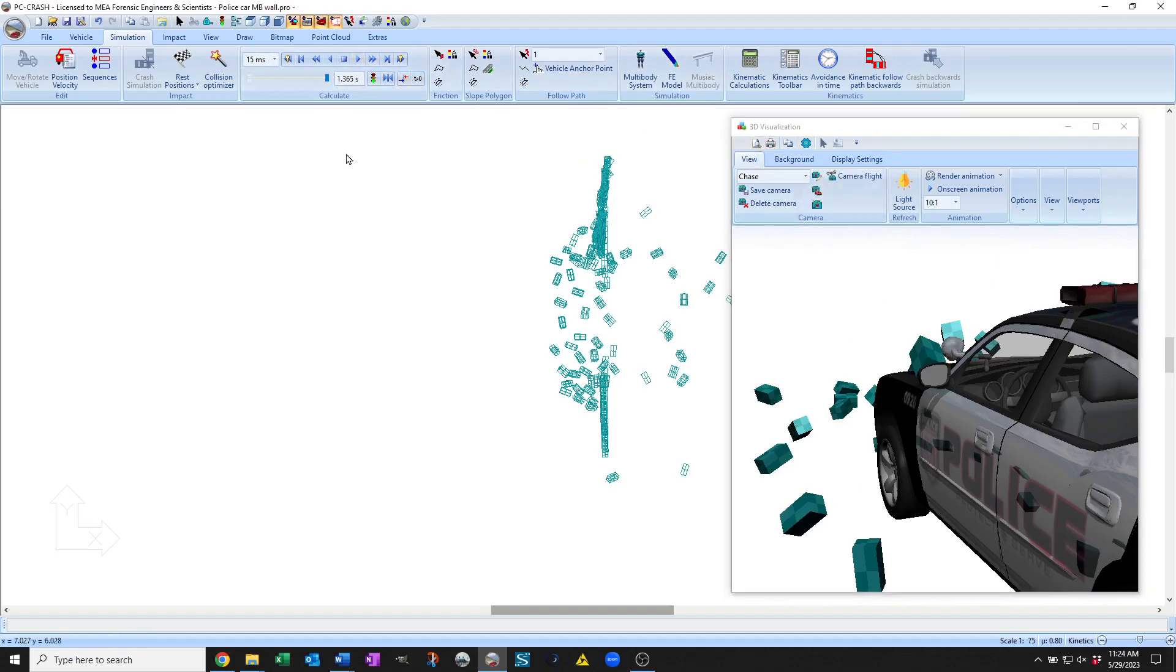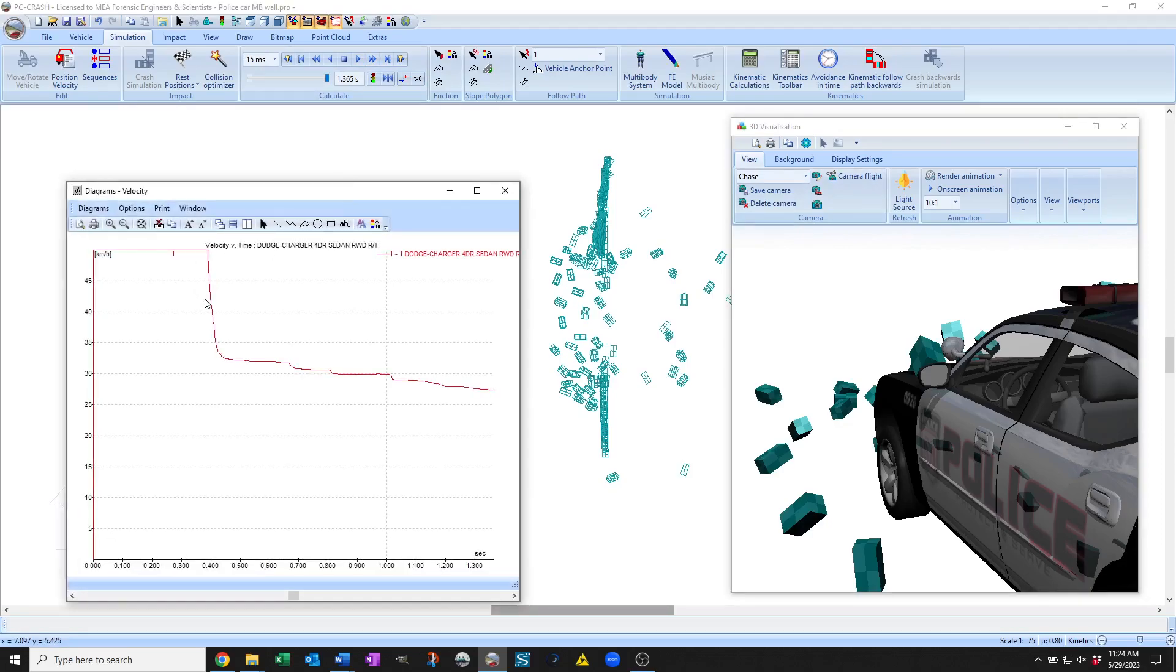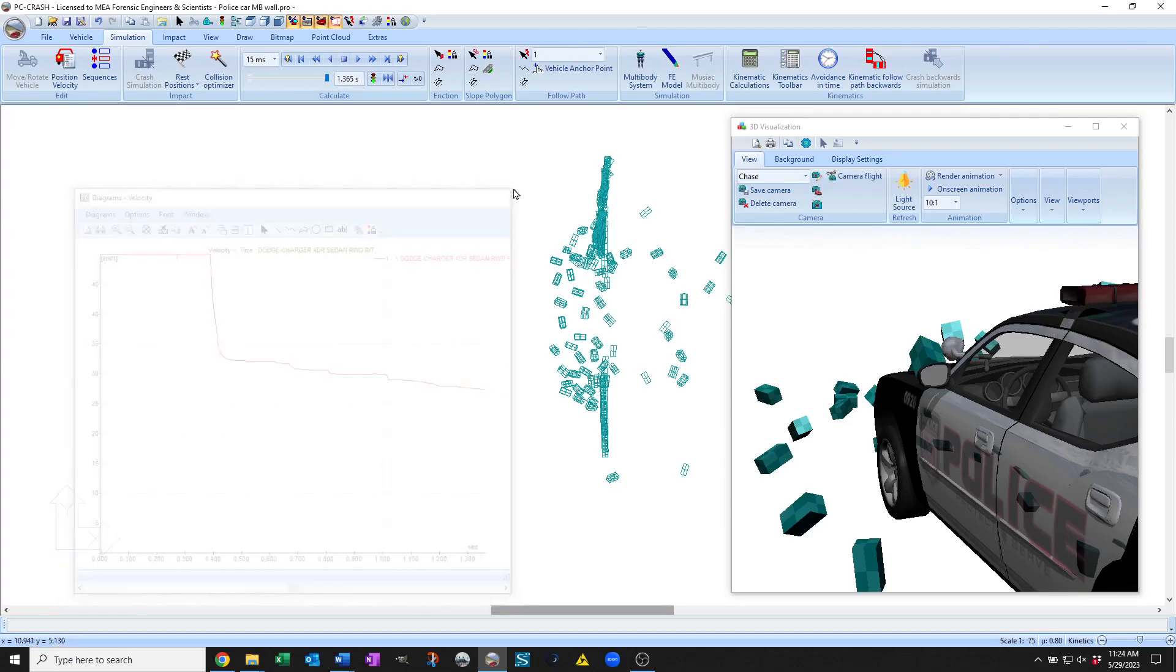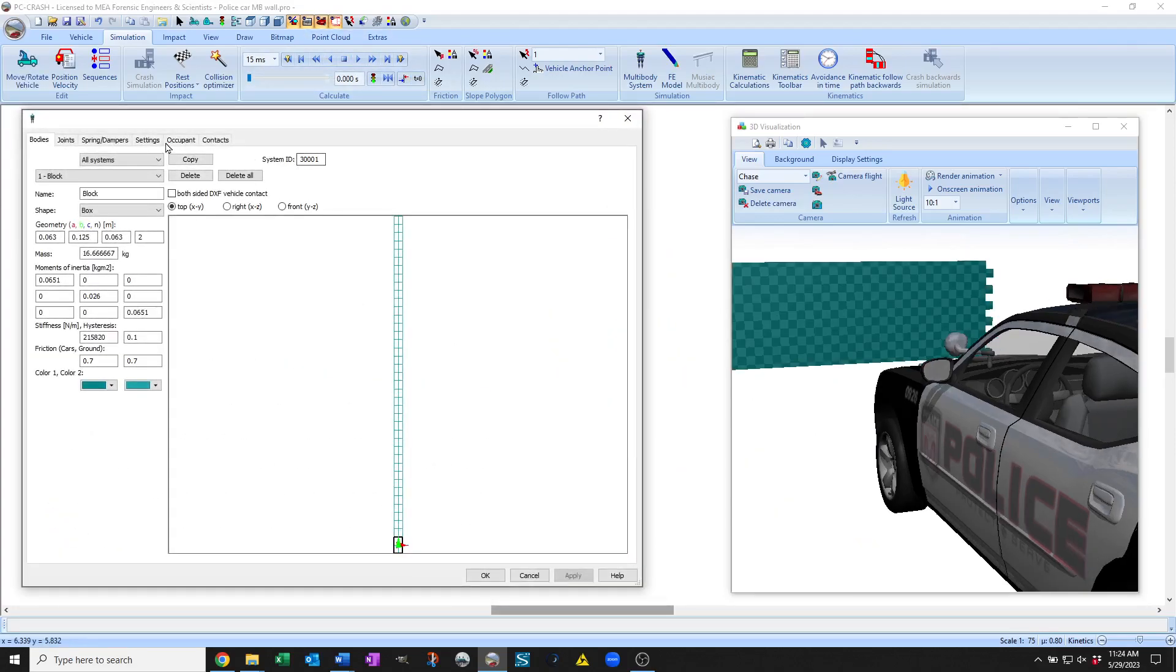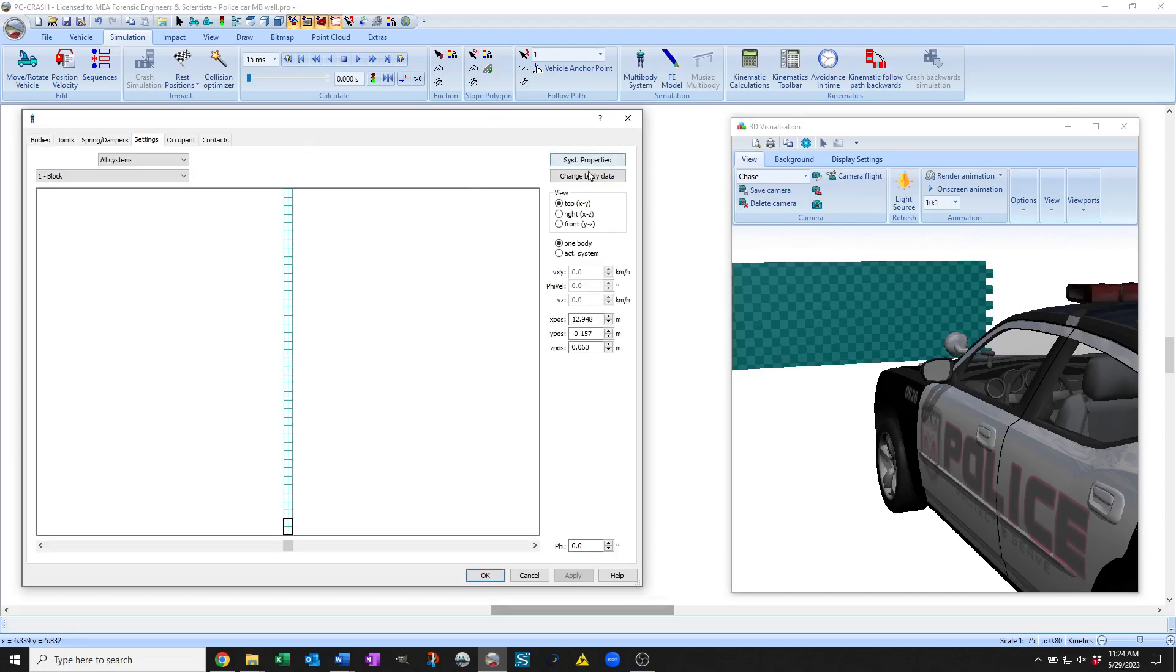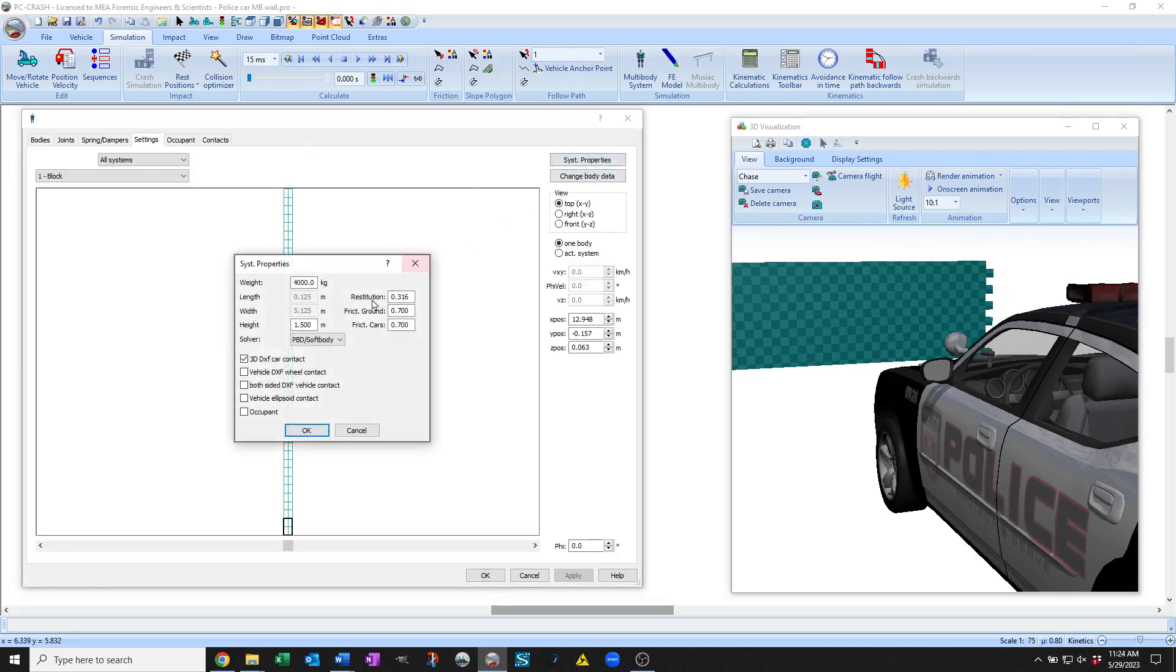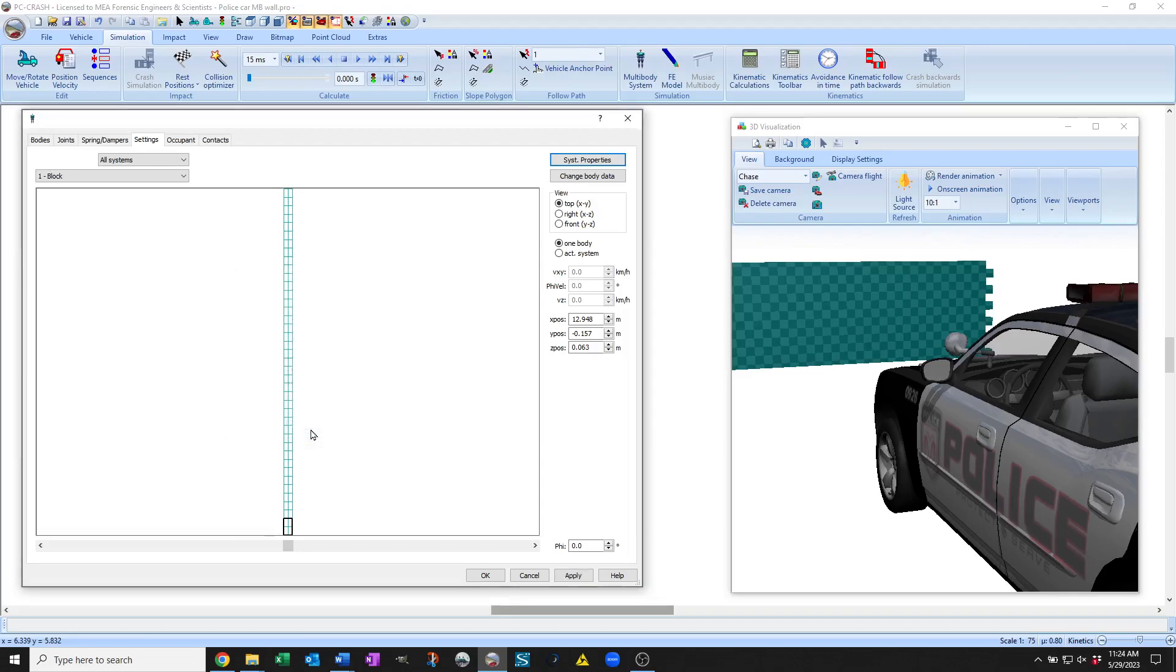So you'll see that if we look at the velocity here of the vehicle, see how the velocity drops to that impact. If I redo this and make everything in the wall lighter, let's say we make the total wall 1,000 kilograms to 4,000. Here I'll turn on those wheel contacts too.